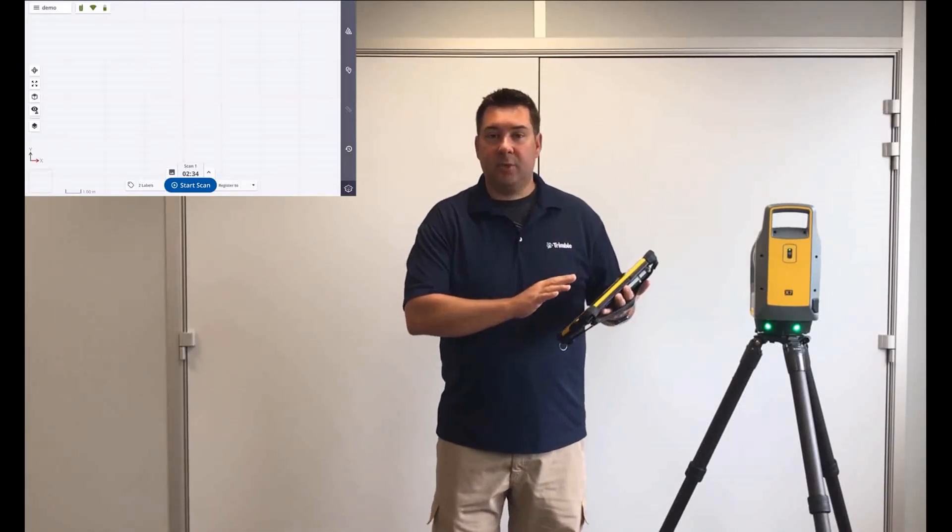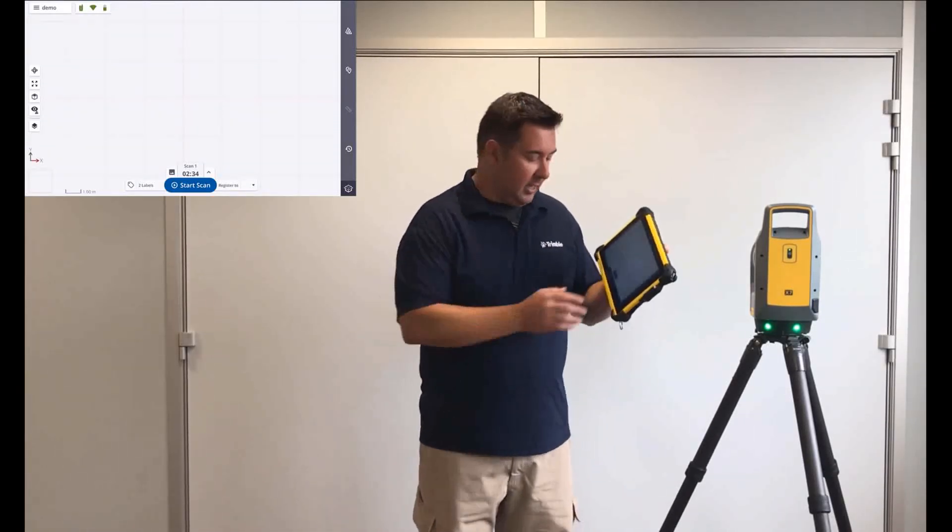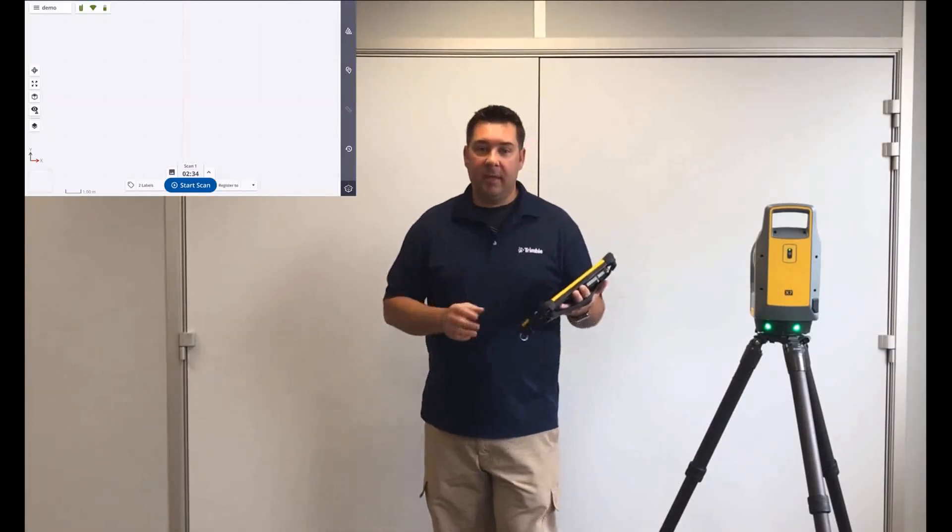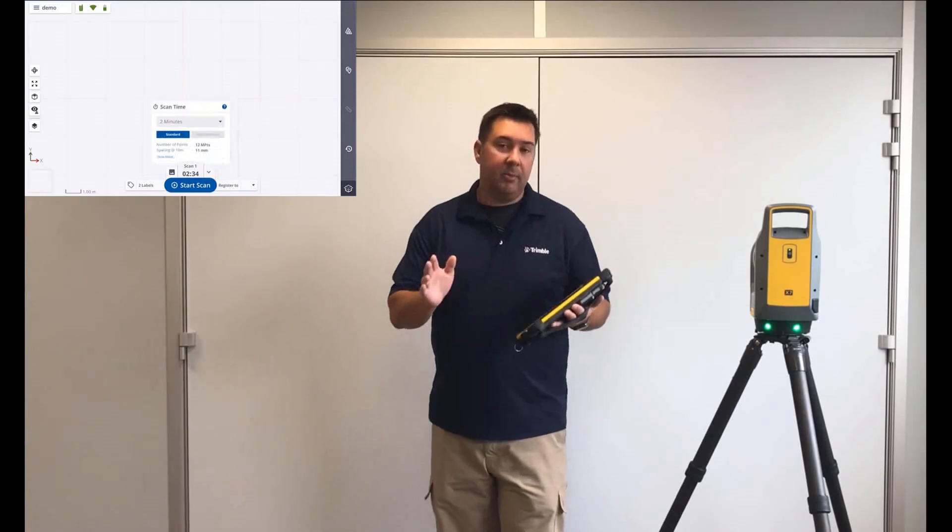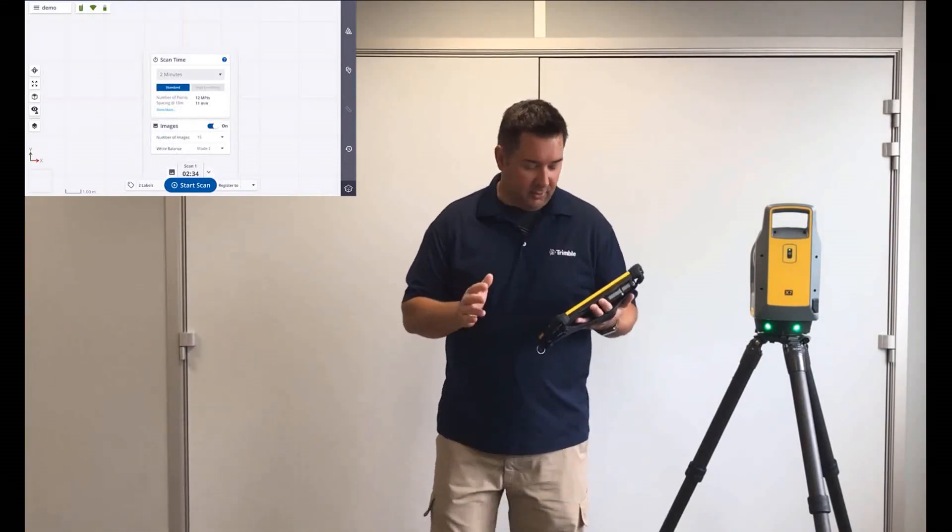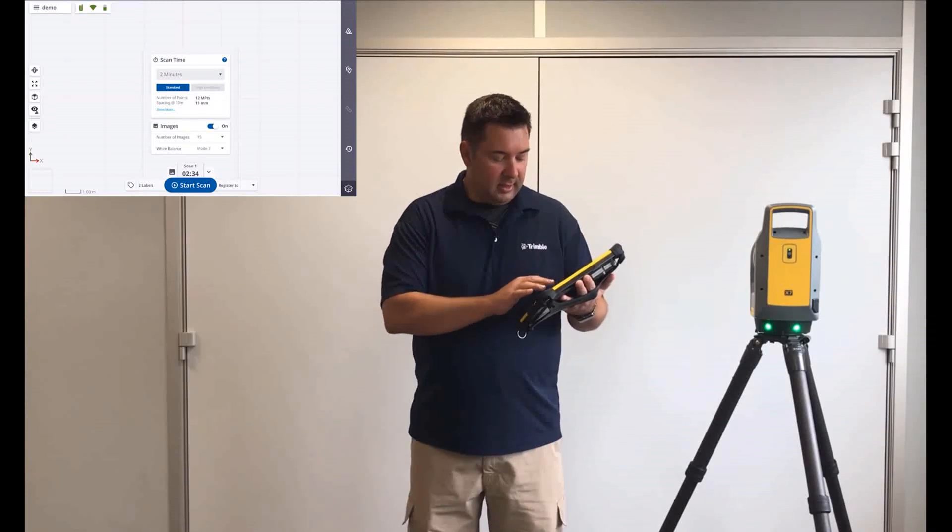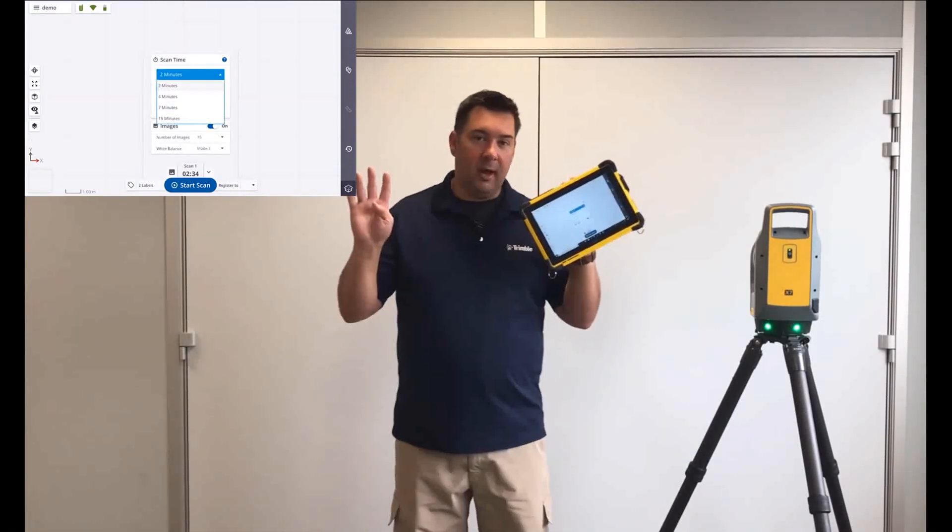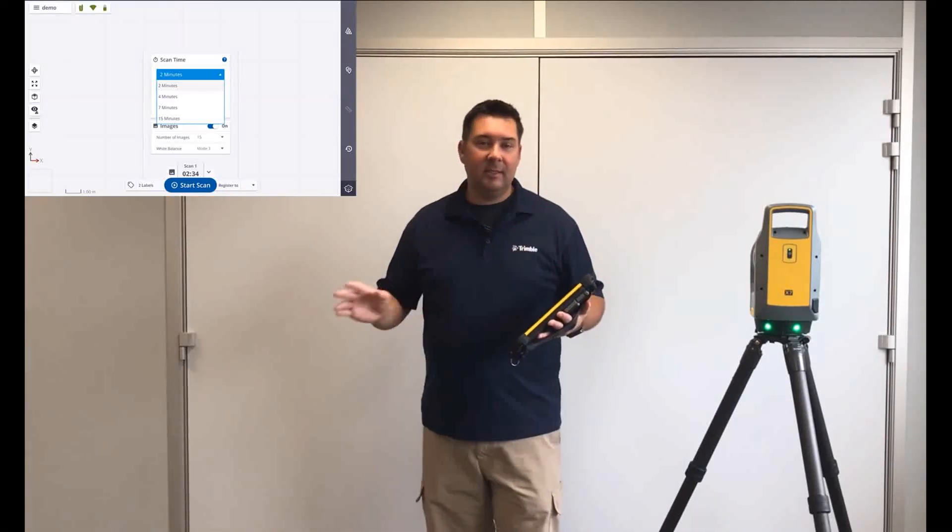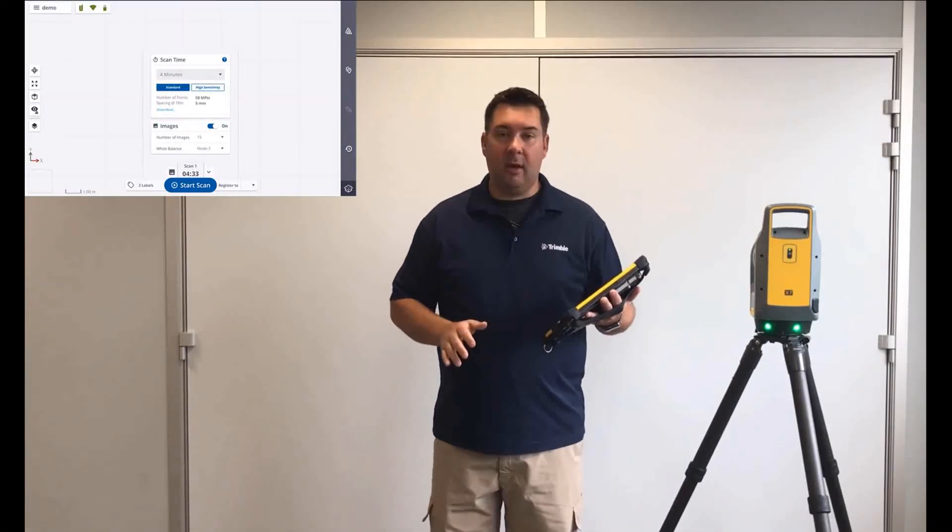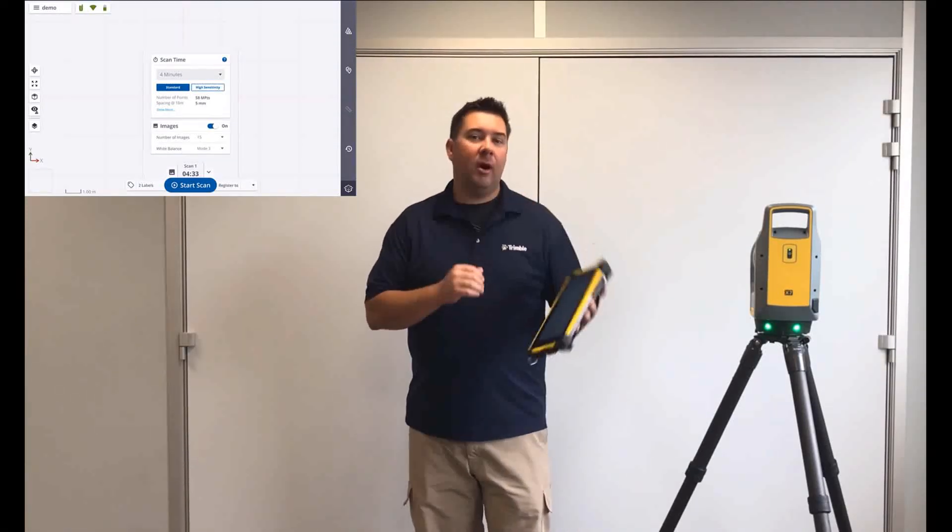Now that the project's created, we're going to go in and just start doing a scan. So you'll see down here at the bottom of the screen, I've got the button that says start scan, and I'm just going to click the menu beside that to select my scan settings first. So you'll see that it's laid out in time, so we've got four different options. We've got two minutes, four minutes, seven minutes, and 15.